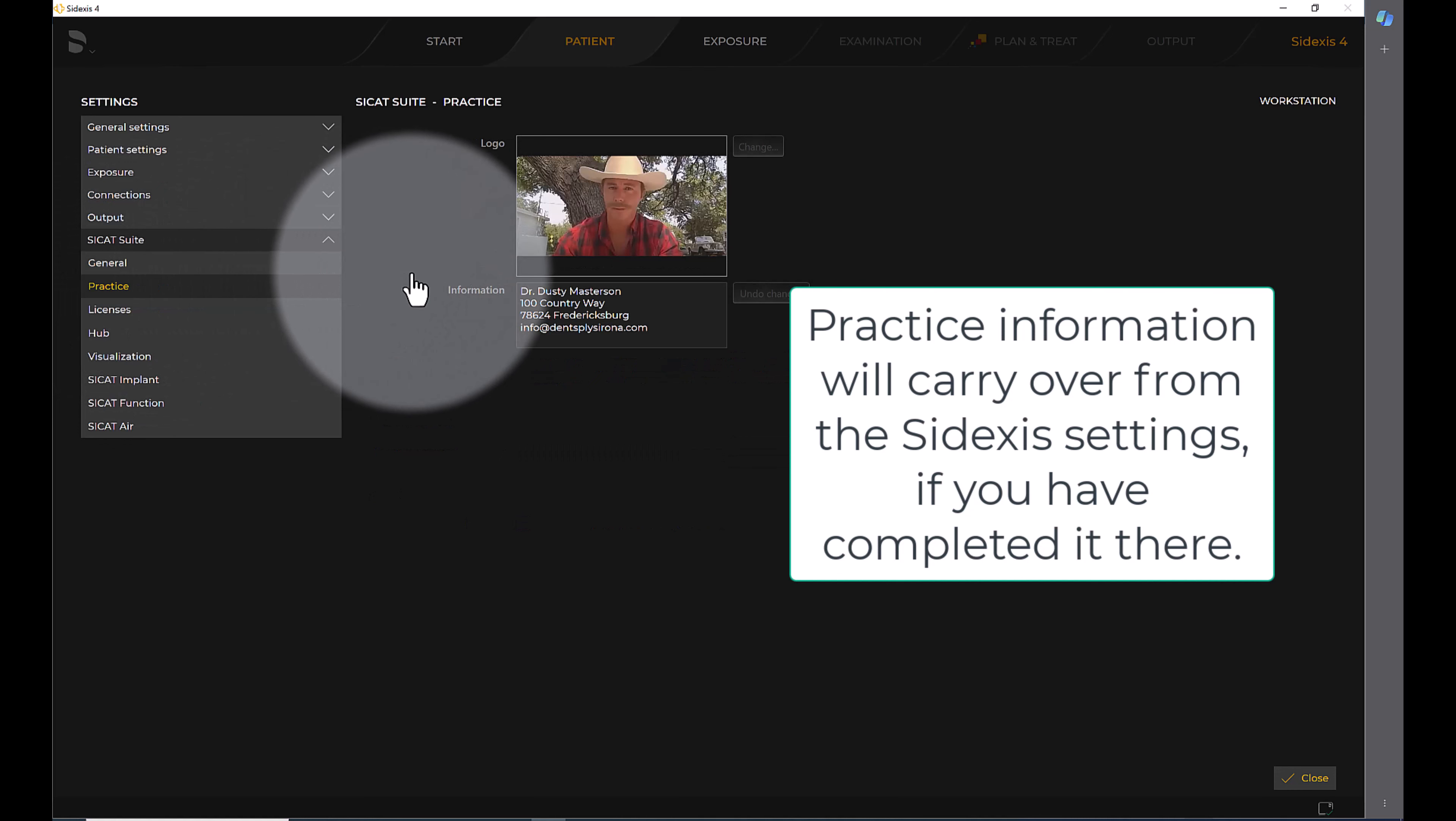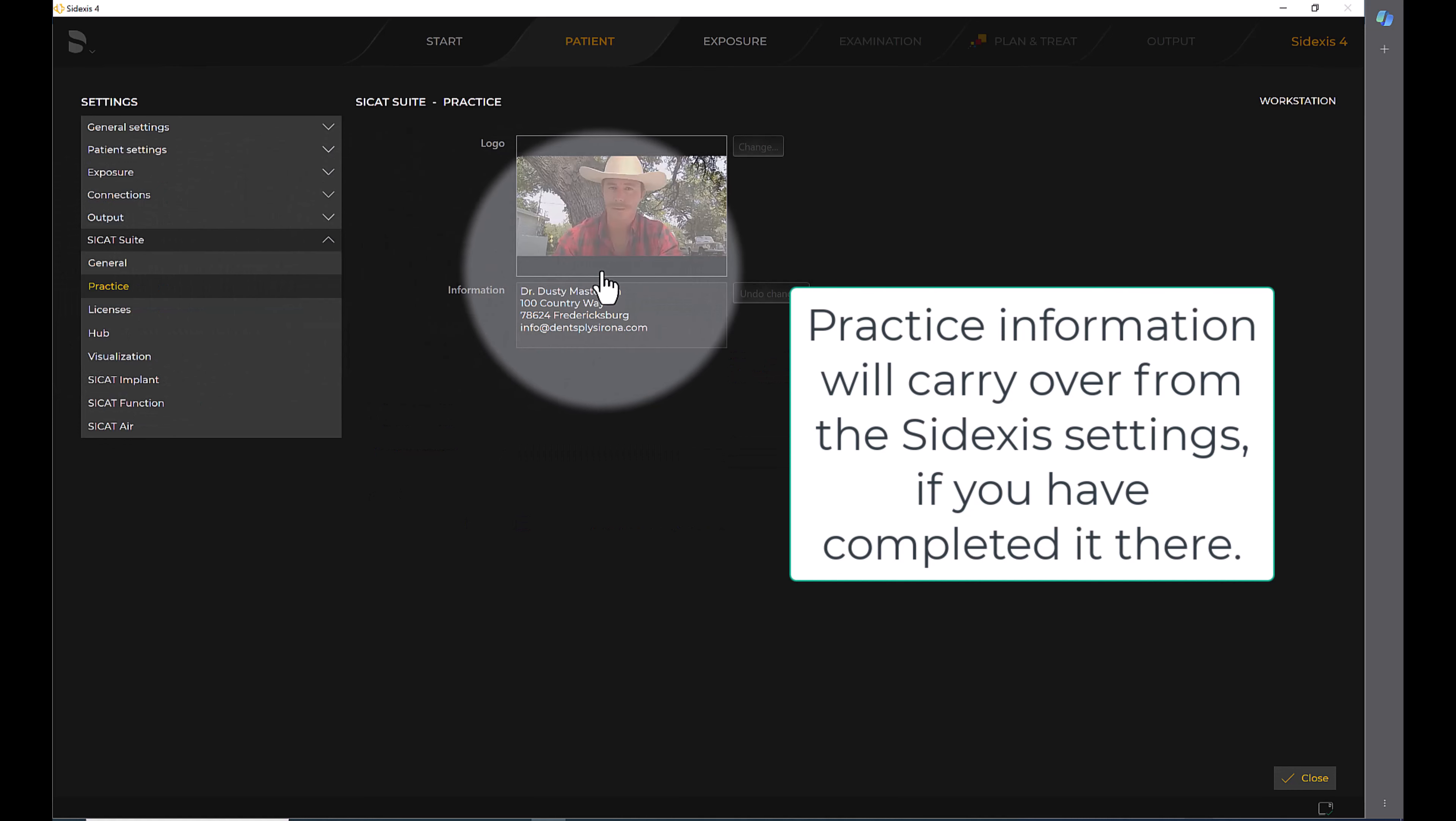Practice information will carry over from the site access settings if you have completed it there.